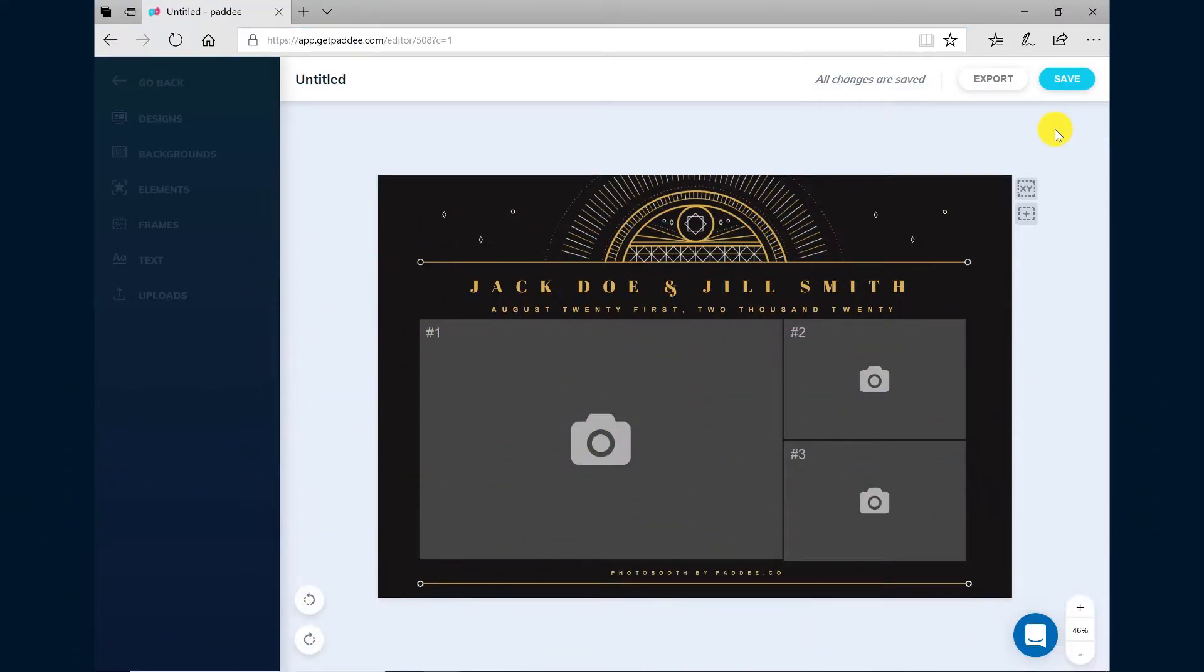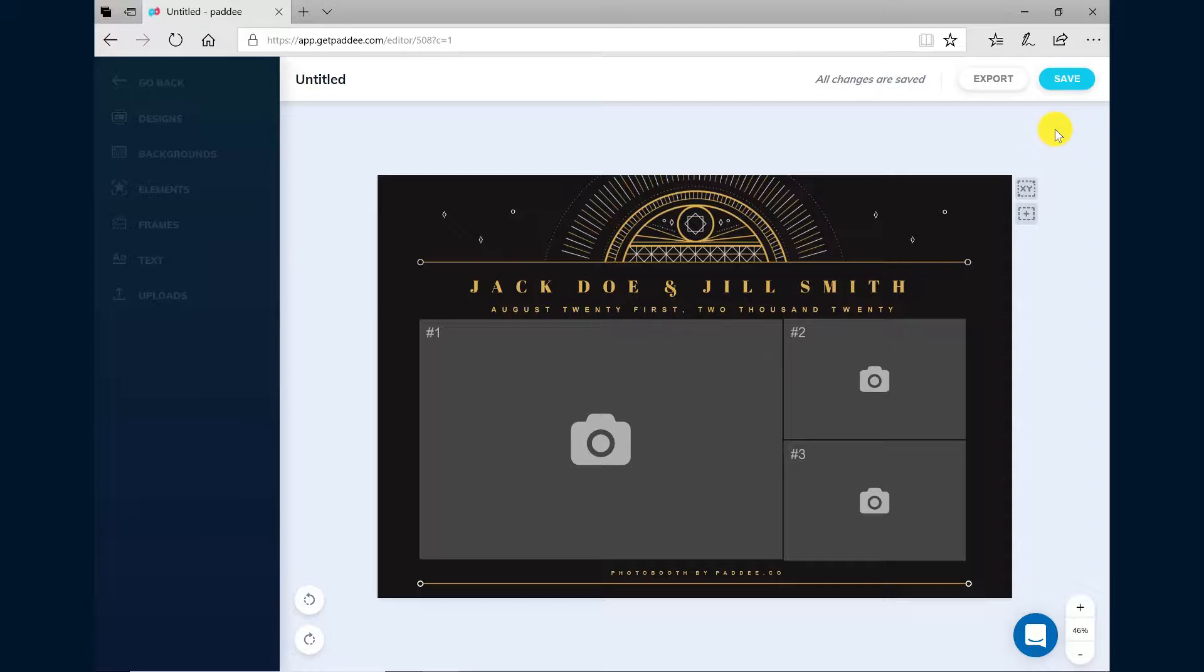Hey guys, this is Shea with Patti and in this video I'm going to show you how to export your designs created in Patti so that you can import it into your SparkBooth Photobooth software.